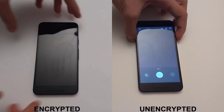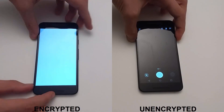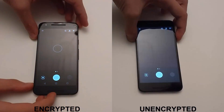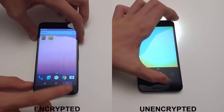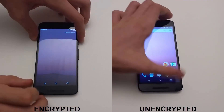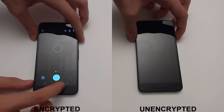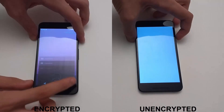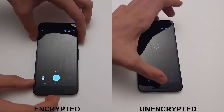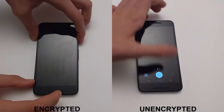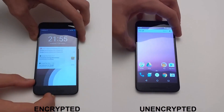We will now try to open the camera app with the double-click on the power button shortcut. The result is in favor of the unencrypted Nexus, but after opening the application a few times, they are almost the same — the encrypted is still a tiny bit faster.